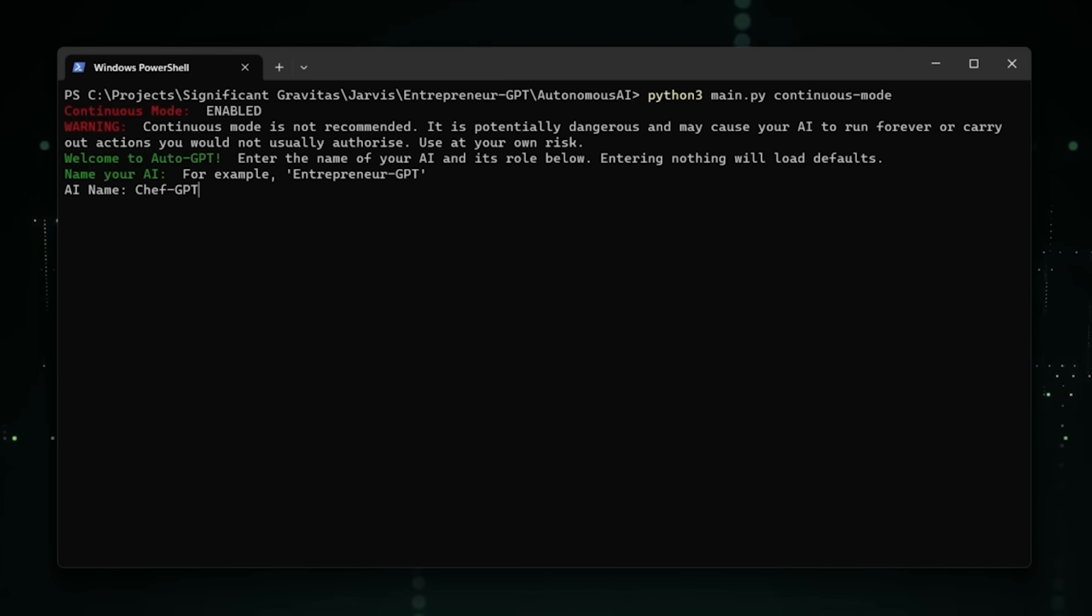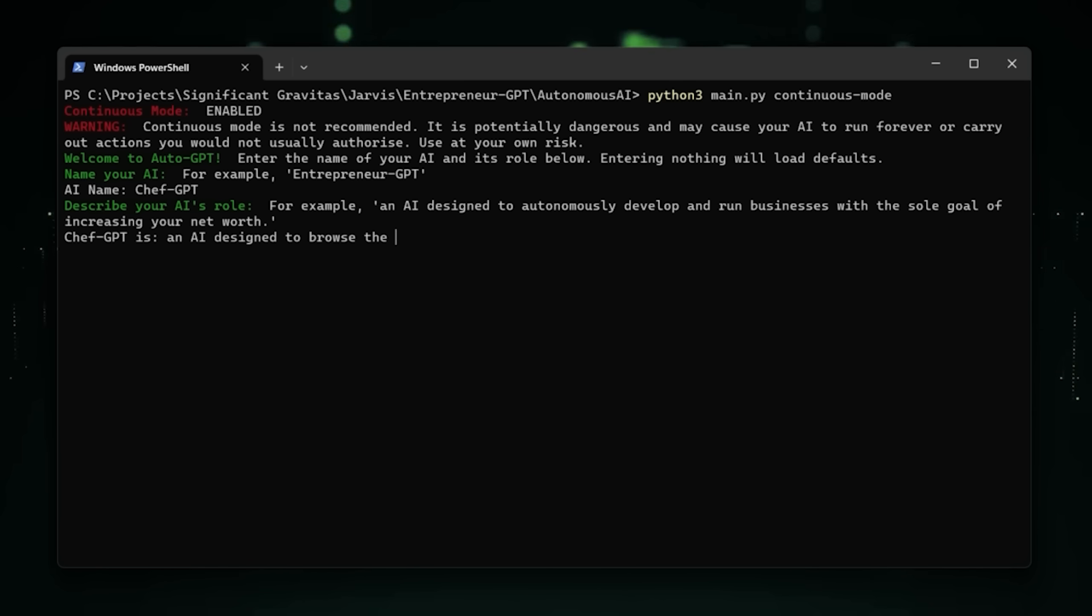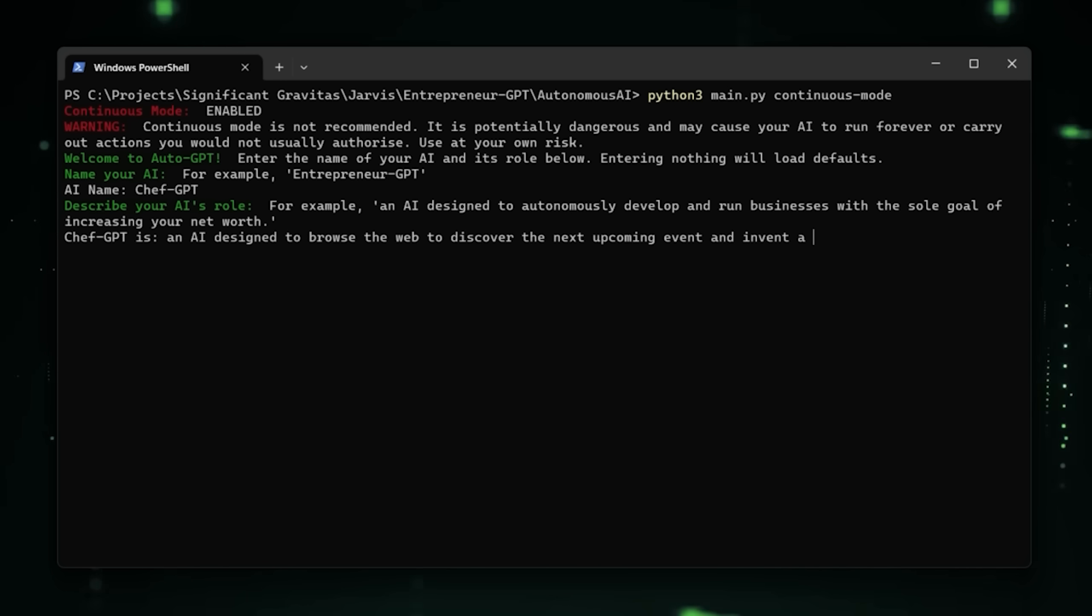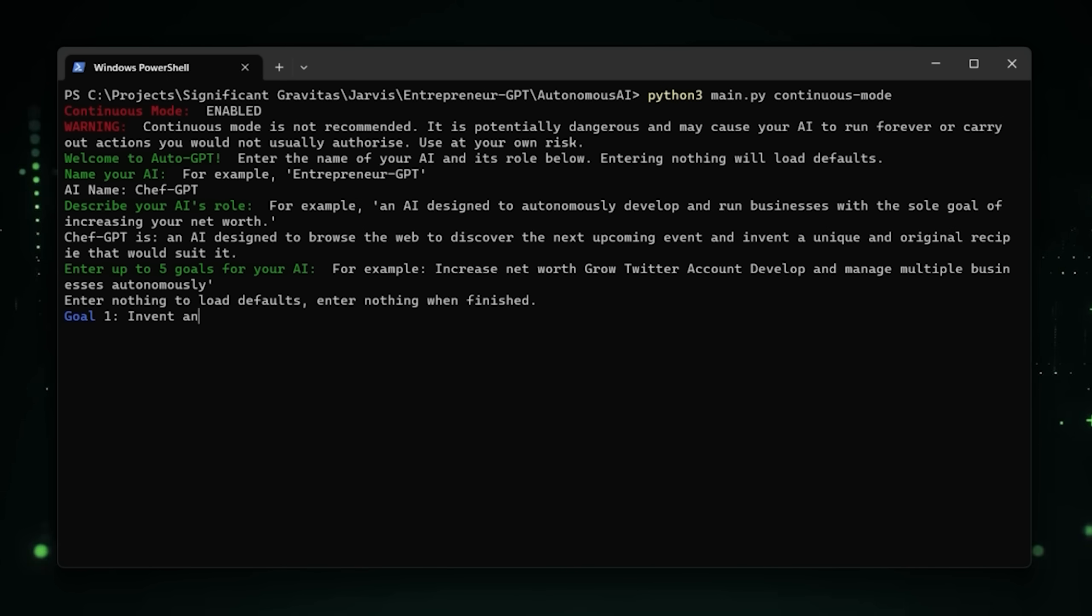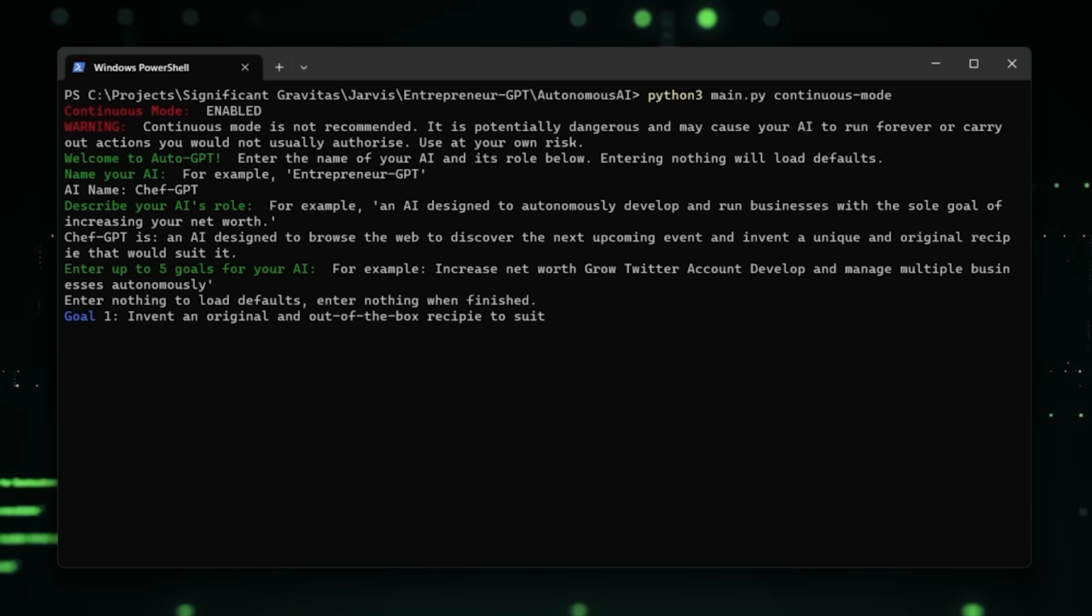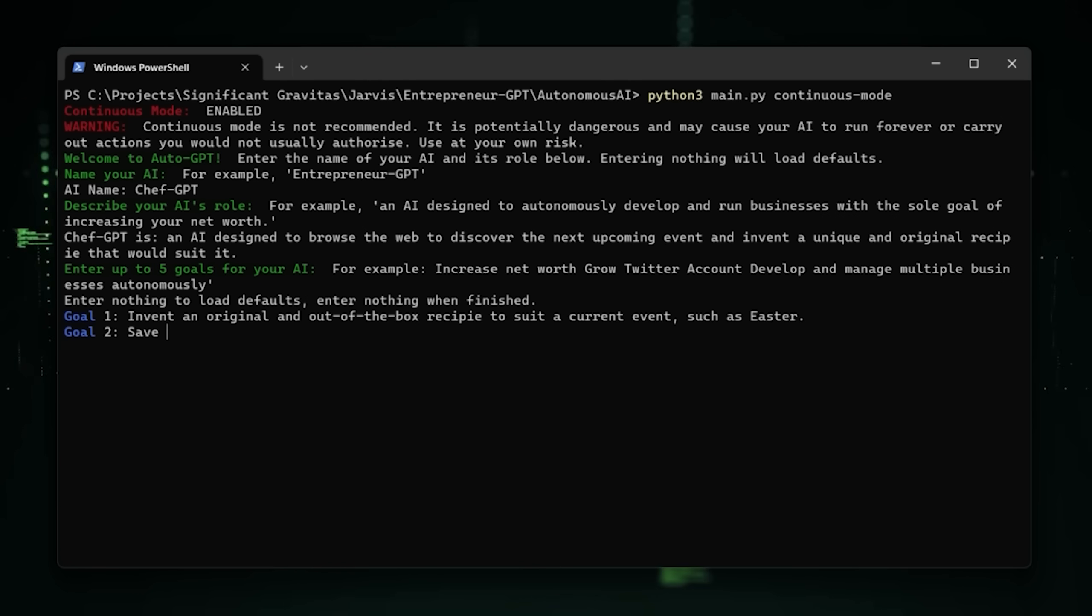By now you will have probably heard about Auto-GPT, powered by GPT-4, which can prompt itself and autonomously complete tasks. Give it a mission and through a combination of automated chain of thought prompting and reflection, it will delegate tasks to itself and run until it's done, or at least until it falls into a loop.